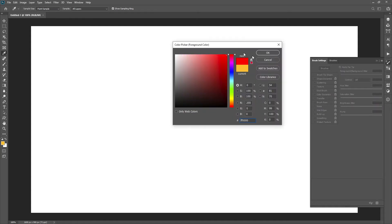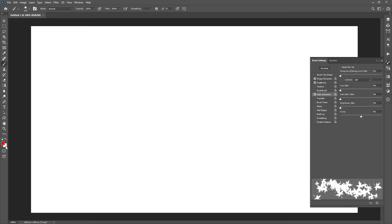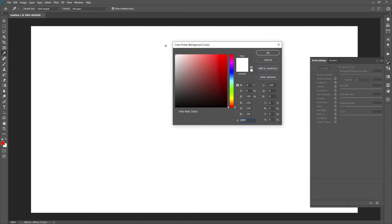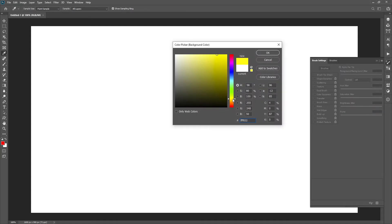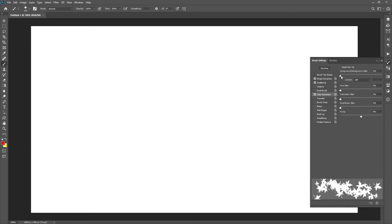First, let's select red as the foreground color and yellow as the background color. The first slider is foreground background jitter. To learn the sliders better, we will set the slider values to 100%.